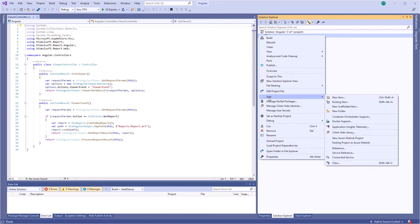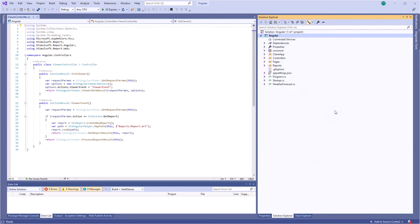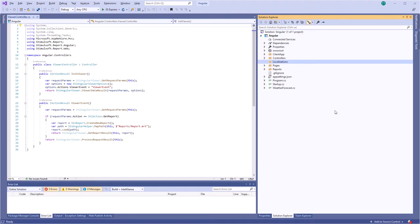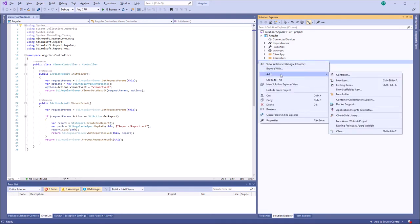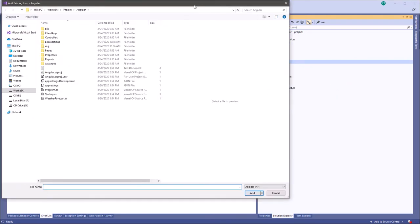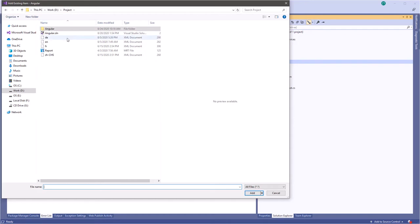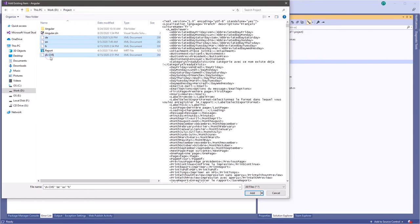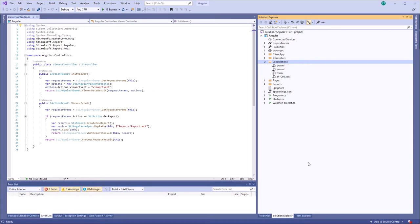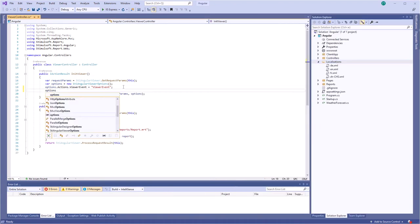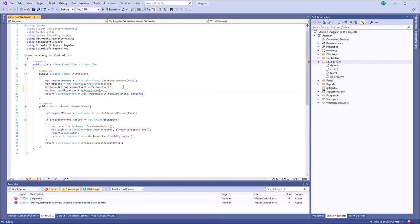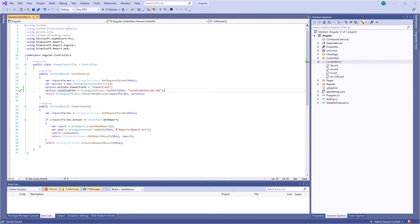Create a folder and upload localization files in it. Set the viewer a localization using the localization option. But you can change the localization of the viewer if needed.